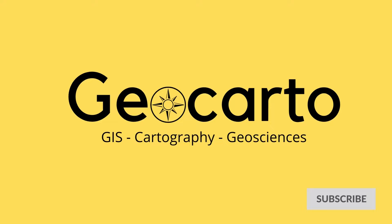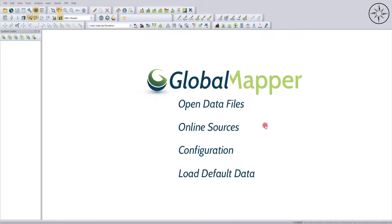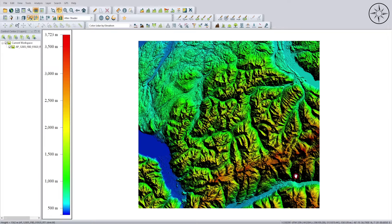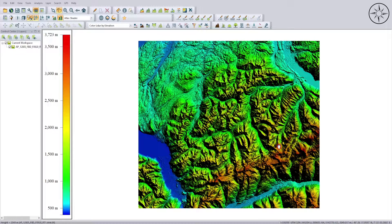After opening Global Mapper, the first thing we're going to do is import our digital elevation model. To do this, click on Data Files and then import your digital elevation from your folder. In my case, my digital elevation model is a 12.5 meters resolution.